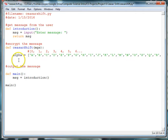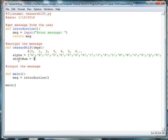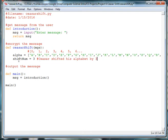All right, so then in a Caesar shift, the shift num, the number of letters we shifted is by 3. So I'm going to make a variable that says that the shift number is 3. And I'll put in a comment that Caesar shifted his alphabet by 3 letters.